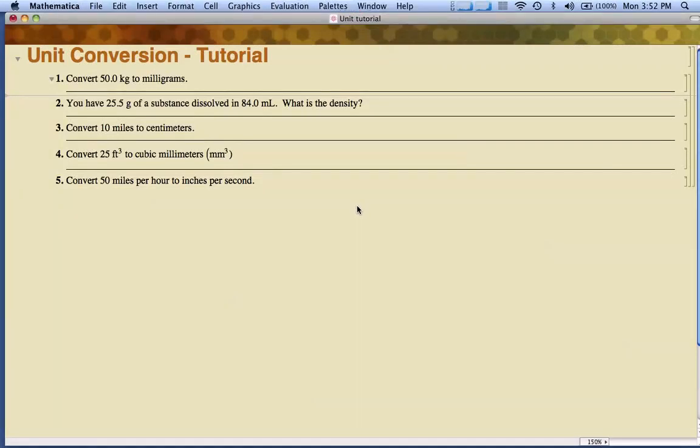Hello. This is going to be a short tutorial on how to use Mathematica to do unit conversions in science, particularly in chemistry.